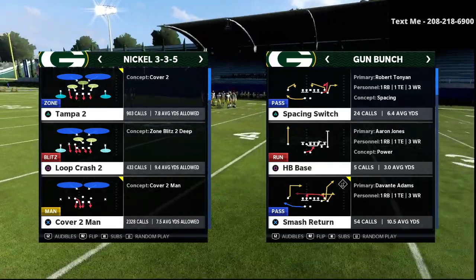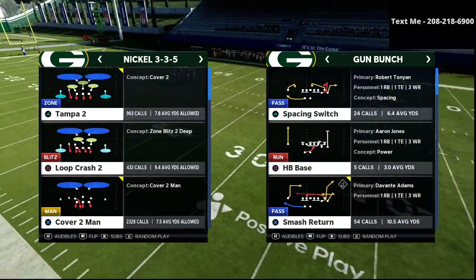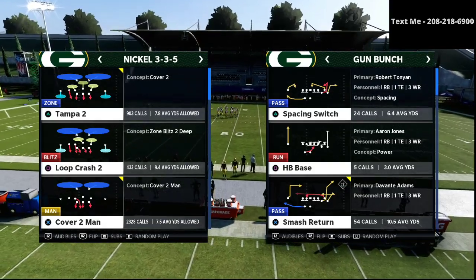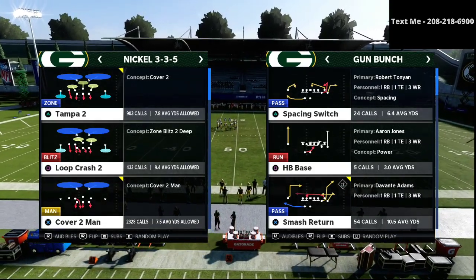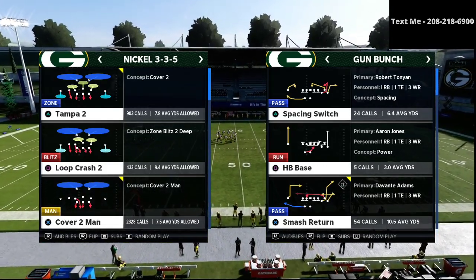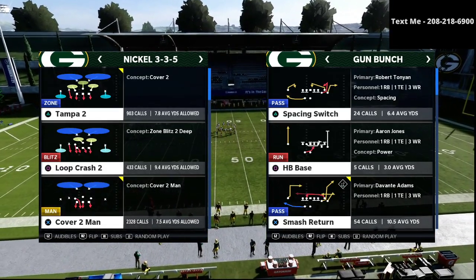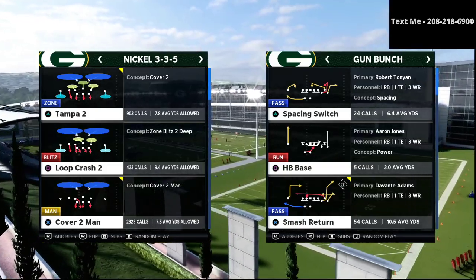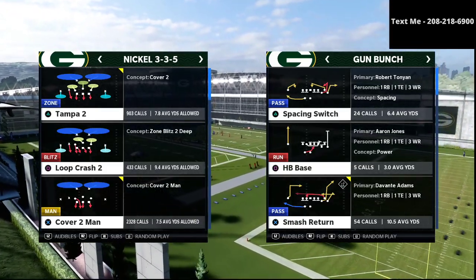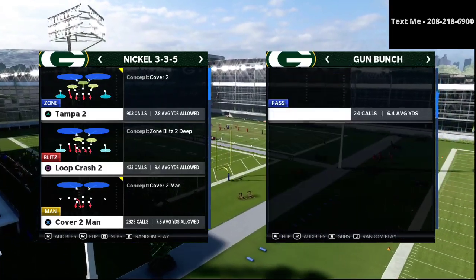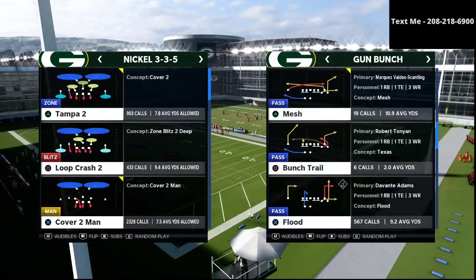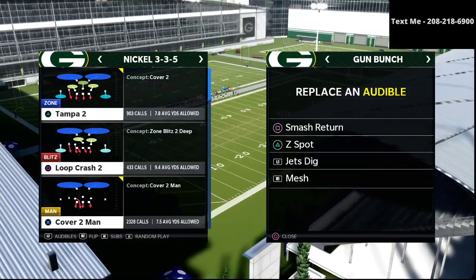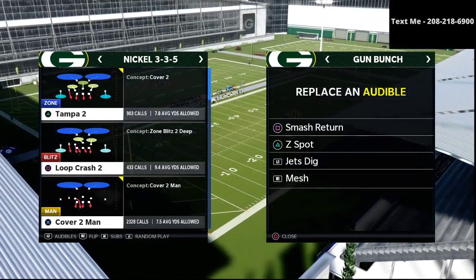In today's video, we are specifically focusing on the constraint theory play. A constraint theory play is simply a play that you go to whenever your opponent starts to overcommit or gets overly aggressive. We're going to start through the analysis of the play Flood, and then talk through the constraint theory play we're actually going to call, which is going to be Smash Return or Mesh.